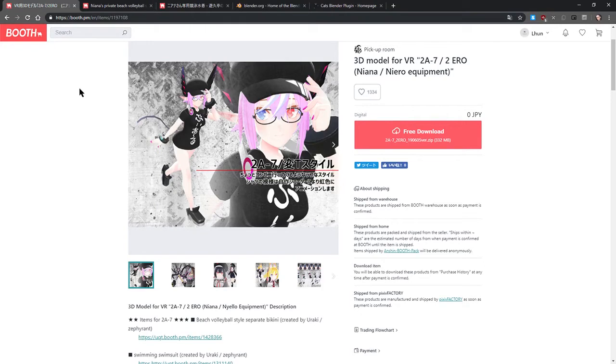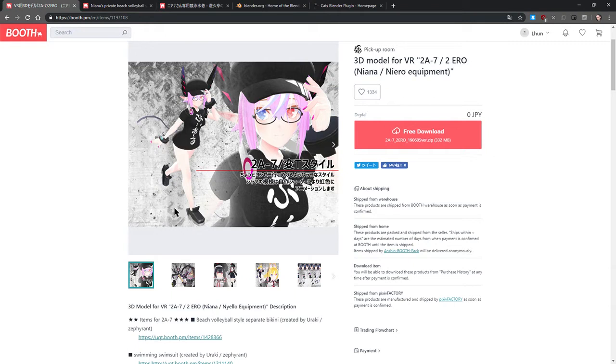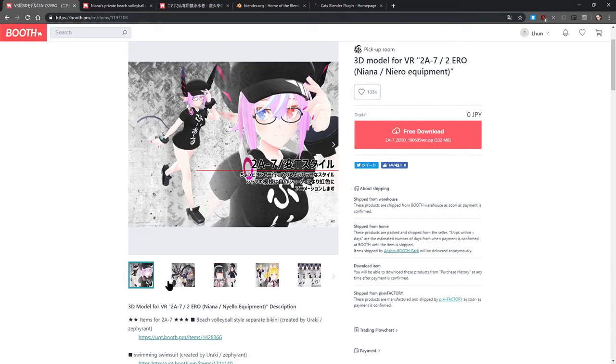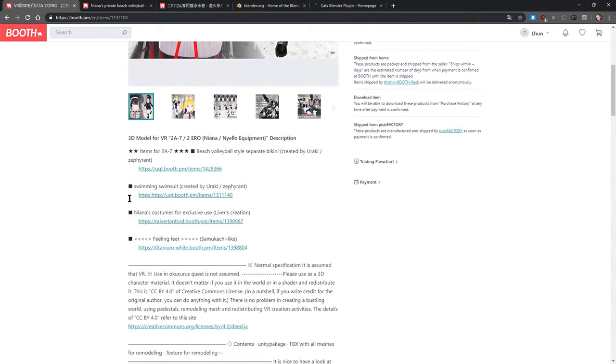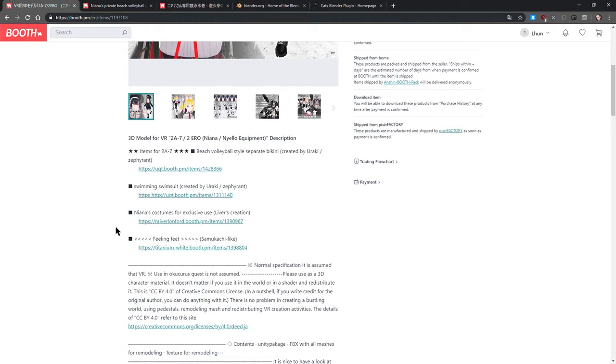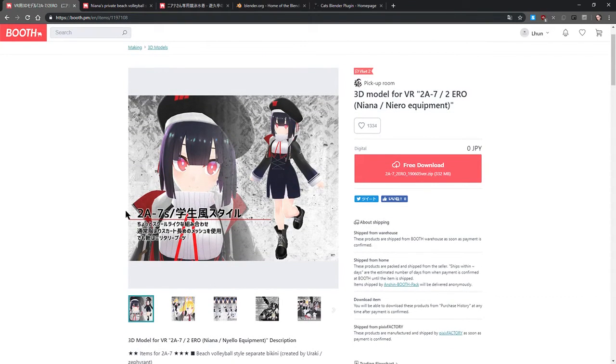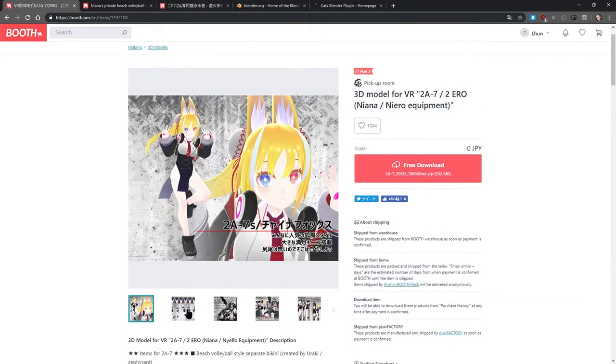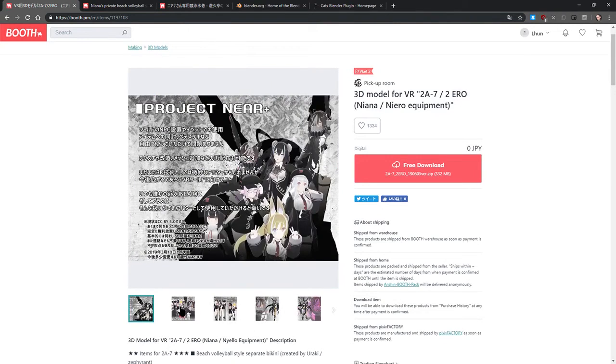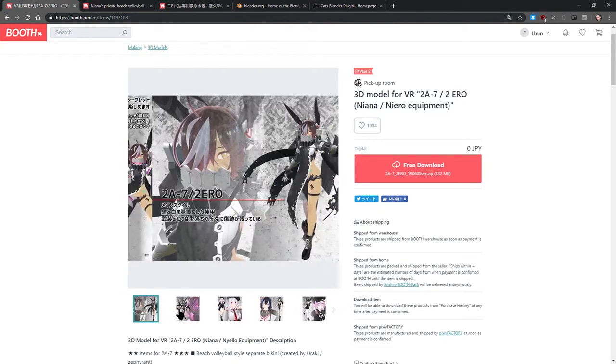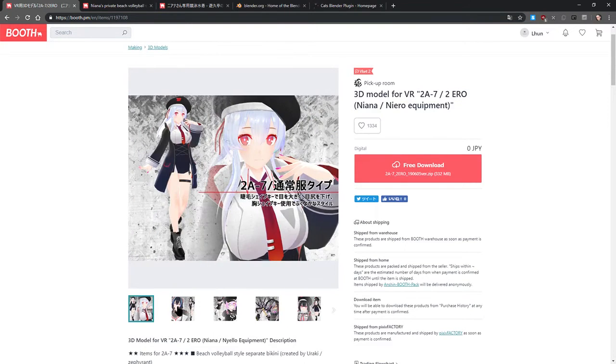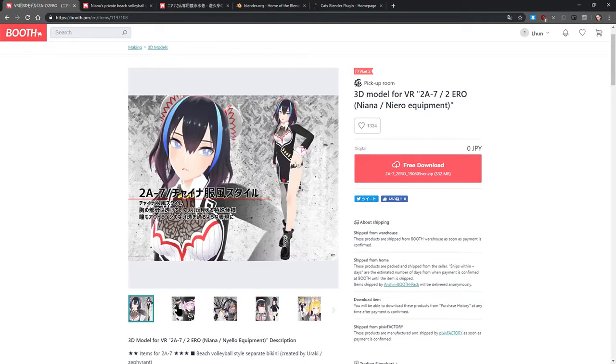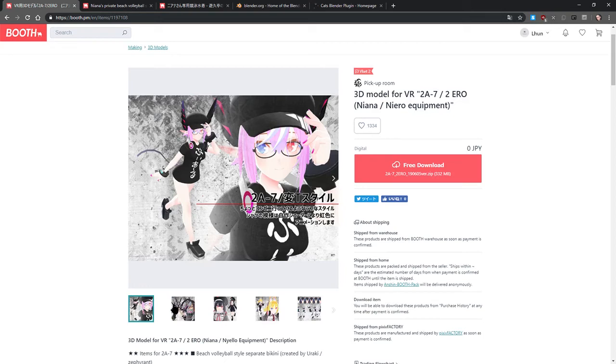So the first thing I want to show you is over at booth.pm, a new version of 2A-7 has been released. This is a model that you'll find on the standard avatars row inside VRChat. This is a CCBY 4.0 Creative Commons license model, meaning you can do whatever the heck you want to it. And this model is free to use either commercially or non-commercially in VRChat. It is optimized for VRChat and this model is really small. You can get it down to be excellent or good on Oculus Quest and it also looks fantastic.